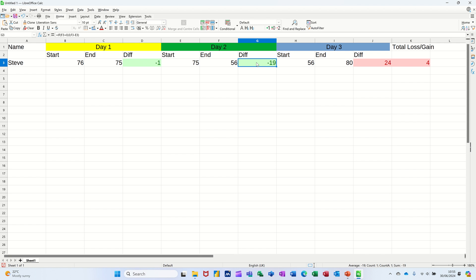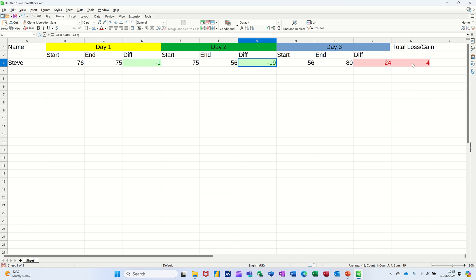That would be pretty good in one day. And then plus 24. Conditional formatting is going green if you've lost weight, it's going red if you've put it on. So totally at the end you put it on four kilos even though you had that minus 19 you had plus 24 there.